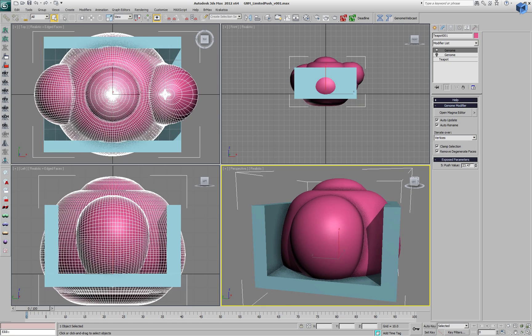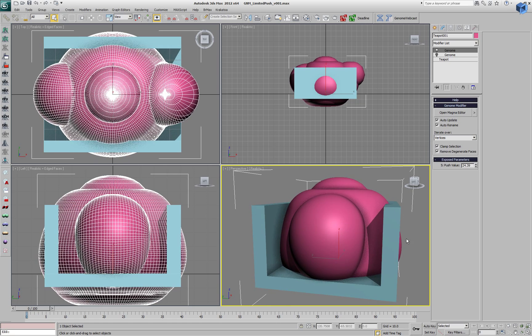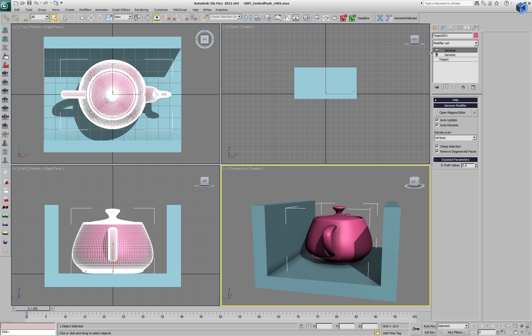If we increase the value, at some point our teapot is going to leak through the geometry that surrounds it.